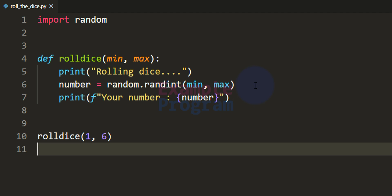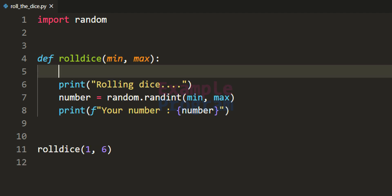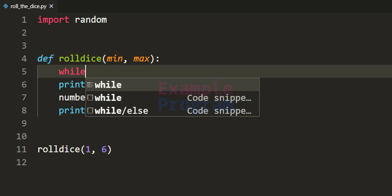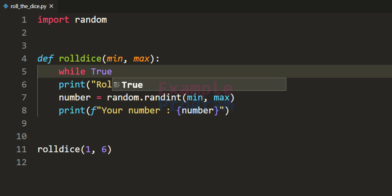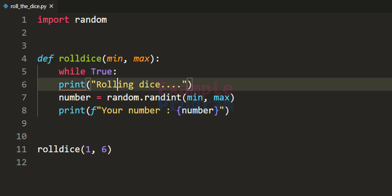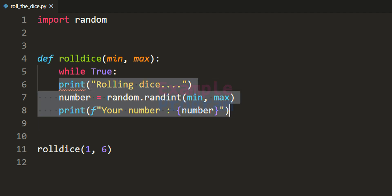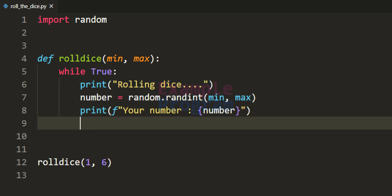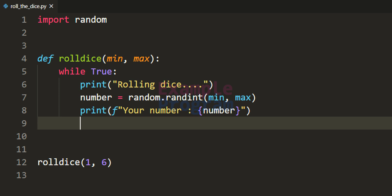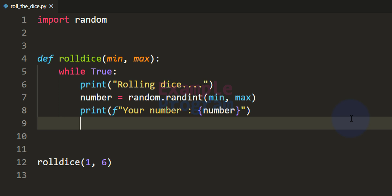Now what if the user wants to keep on generating the random number and stop only when they say so? To add that functionality we can use a loop. I am going to use a while loop inside this function and make it an infinite while loop, so the condition will be always true. After that we need to align the code and add a stopping condition. At some point this while loop has to stop, so after printing the random number we can ask the user whether they want to roll the dice again.